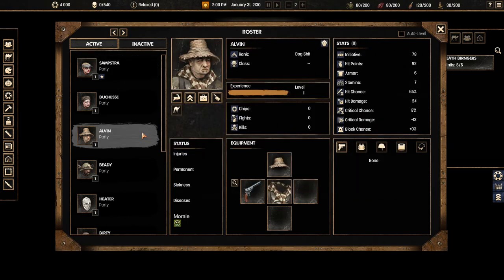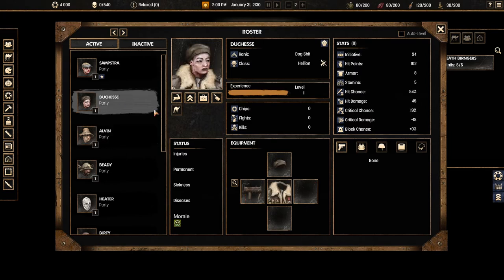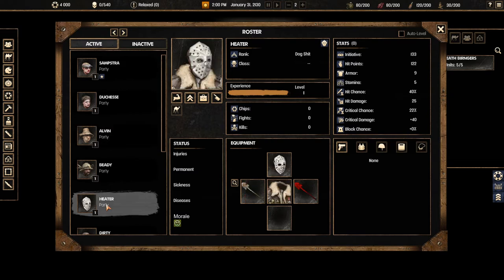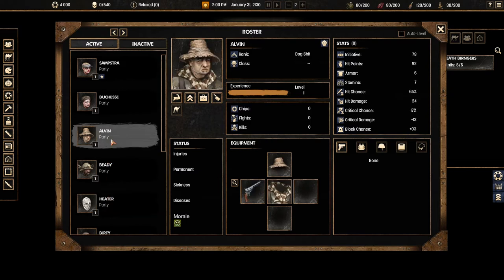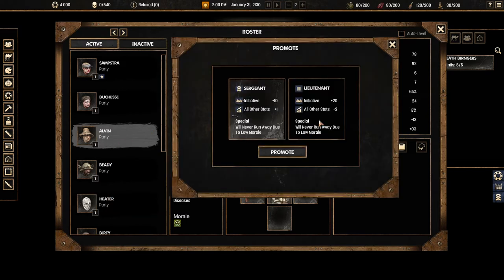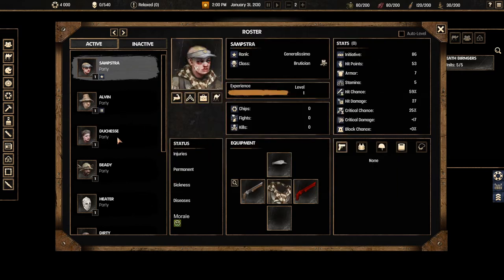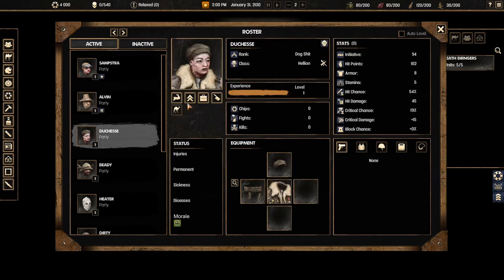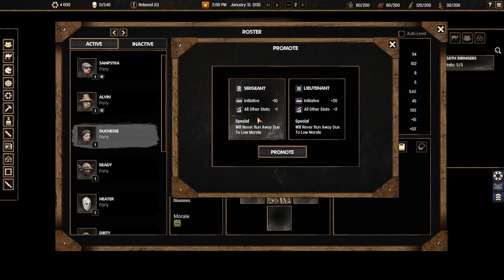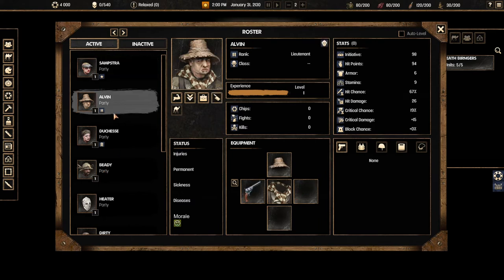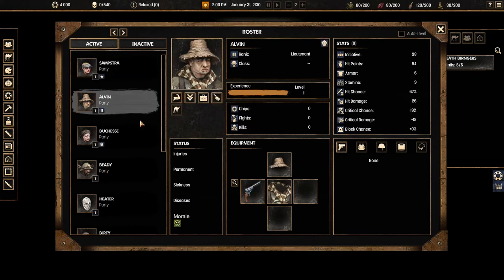We've got a couple of other people here. We've got Alvin. We want to find someone who has a really good hit chance. So that's actually Alvin. So we're going to promote him to lieutenant and we'll make Duchess a sergeant. So we've got our people and one more thing we want to do is we want to give them all a class.